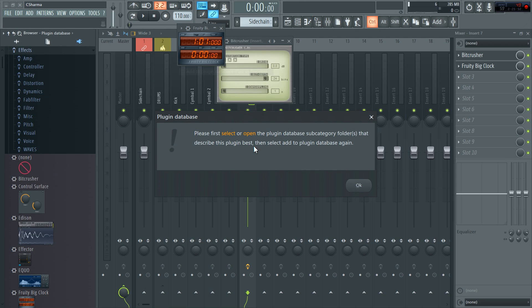I open big clock. Add to plugin database. It tells me to choose a subcategory. So I can create a folder or I can add it to an existing folder. Exactly the same way I did with Bitcrusher just before.